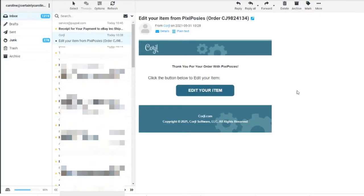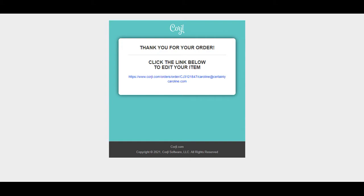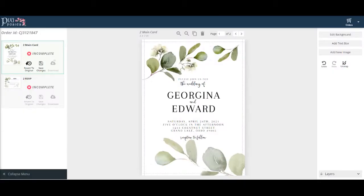After purchasing a template, simply look for your email from Cordial. Click the edit your item button and then click the provided link. Now that you're logged in, let's go ahead and edit your templates.